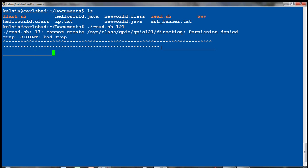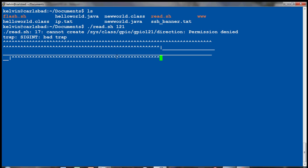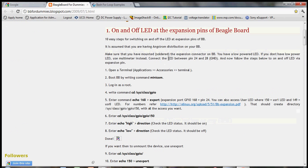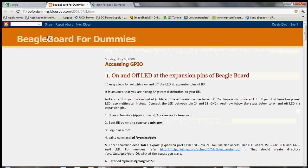So this is like an oscilloscope thing where I'm pressing my PandaBoard push button here. When I push down it shows a low state output here. When I release it, it comes to the high state. That's pretty cool, so you definitely should check out this blog. It's bb4dummies.blogspot.com and the keywords here are Beagleboard for Dummies.